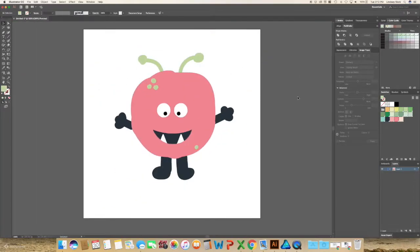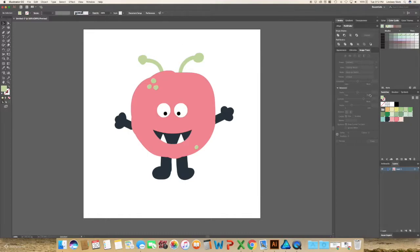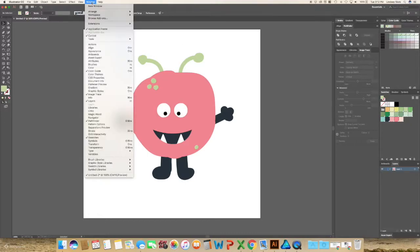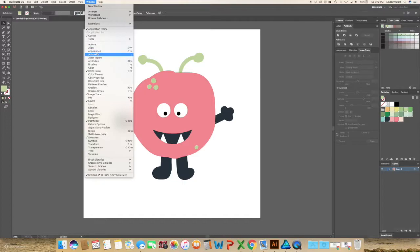Okay, once you have created something that you like, click on your brushes panel and if you do not see it on the left-hand side, go to window and then brushes.